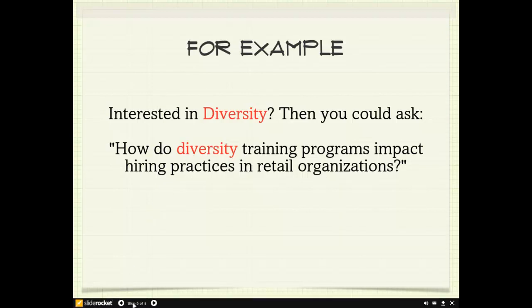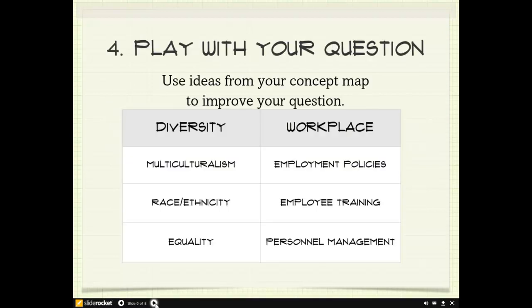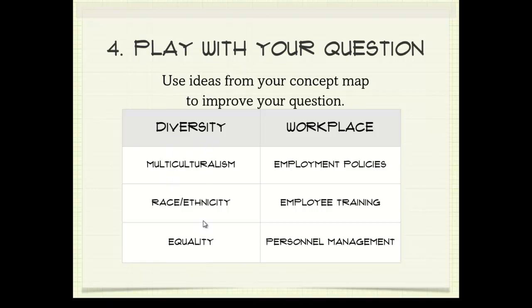With that example in mind, you can then play with your question. Think about how you can improve it based on the ideas in your concept map. I made a list of ideas related to diversity.